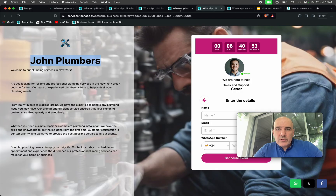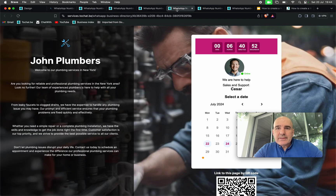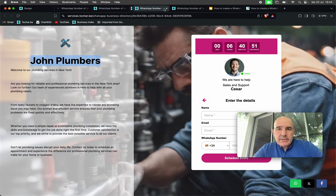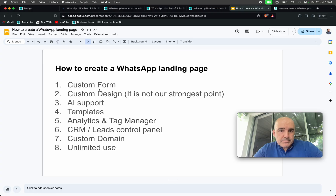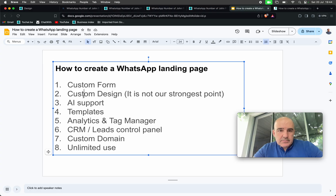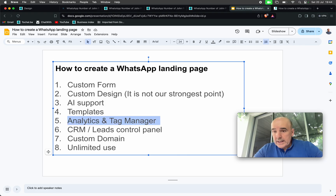What we focus on is something that loads very fast on your phone and is going to give you nice qualified leads. So this is custom form, custom design, AI support, templates, analytics. You can connect Google Tag Manager, Facebook Pixel — everything.